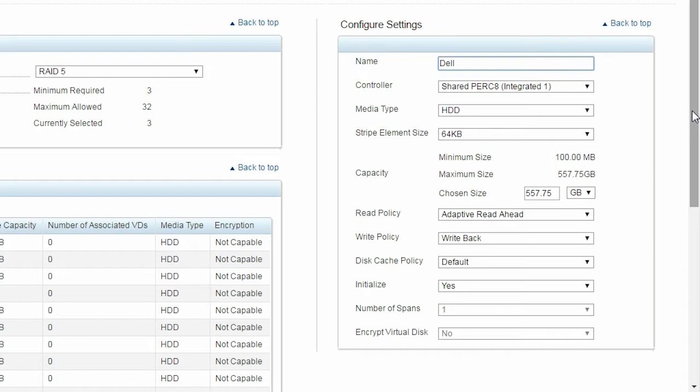The Read Policy is set to Adaptive Read Ahead by default, but instead of that, you can select No Read Ahead or Read Ahead.